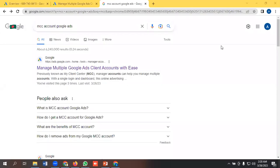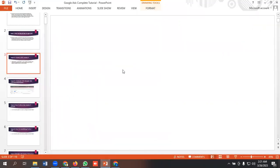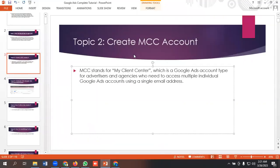Hello everyone, welcome to our YouTube channel. Our Google Ads series is going on, so in today's video I will be discussing MCC accounts. What is MCC accounts in Google Ads? MCC stands for My Client Center, which is a Google Ads account type for advertisers and agencies who need to access multiple individual Google Ads accounts using a single email address.